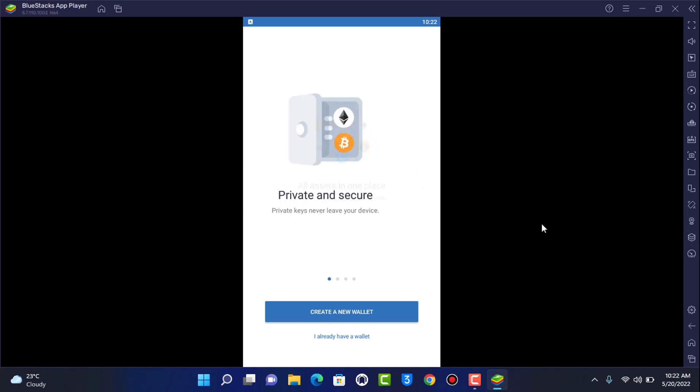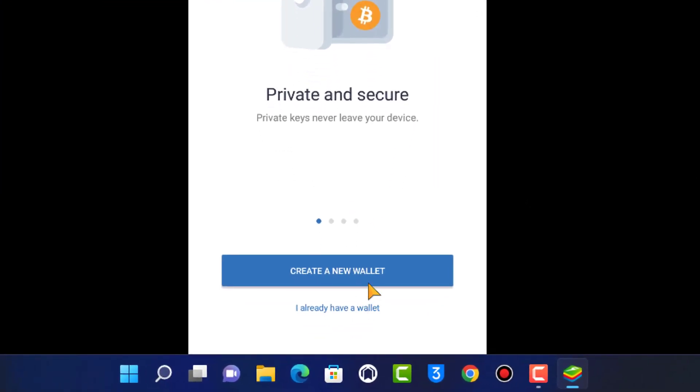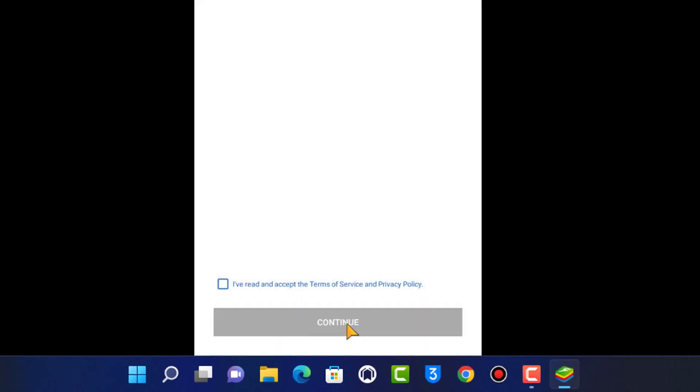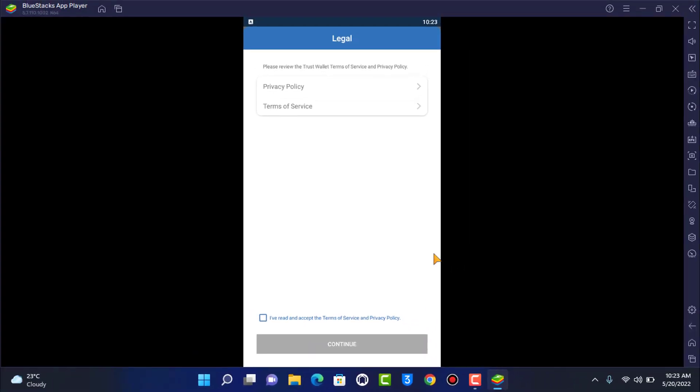Now if you want to log into your Trust Wallet app on your laptop then what you want to do is at the bottom you can see two options. Now if you don't have an account then you can tap on create a new wallet and follow all of these options to create a new wallet. But in this video we are going to simply learn how to log in so you want to simply tap on I already have a wallet button right over here. As you tap on I already have a wallet, simply agree to all of the terms and conditions such as privacy policy and terms of service.